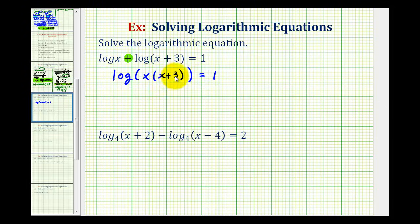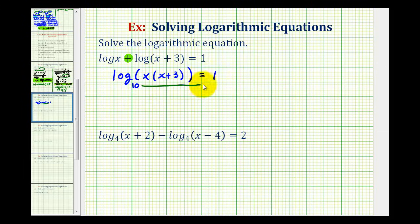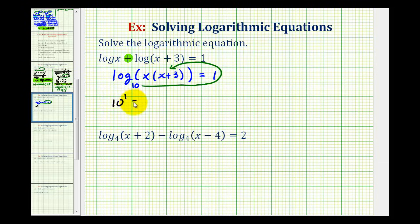We're multiplying the number parts of the logarithms because we have a sum. This is common log, and therefore the base is 10. So now we're going to write this in exponential form, where the base is 10, the exponent is one, and the number would be x times the quantity x plus three. So we'd have 10 to the first equals x times the quantity x plus three.